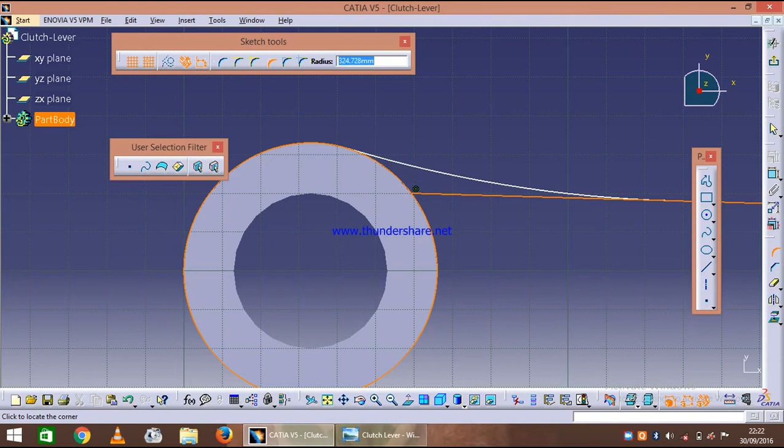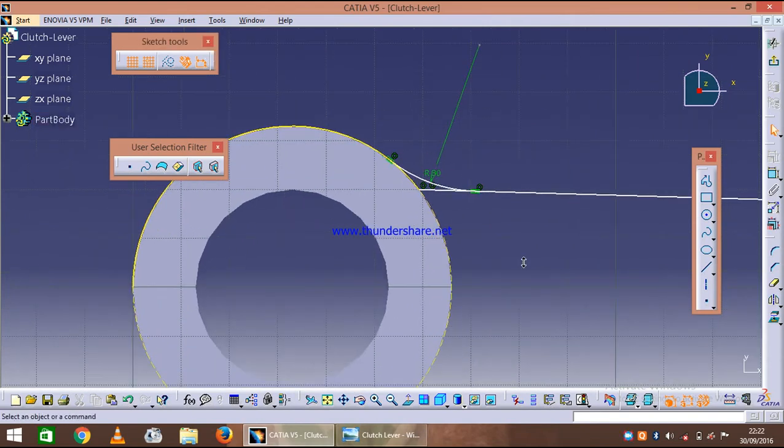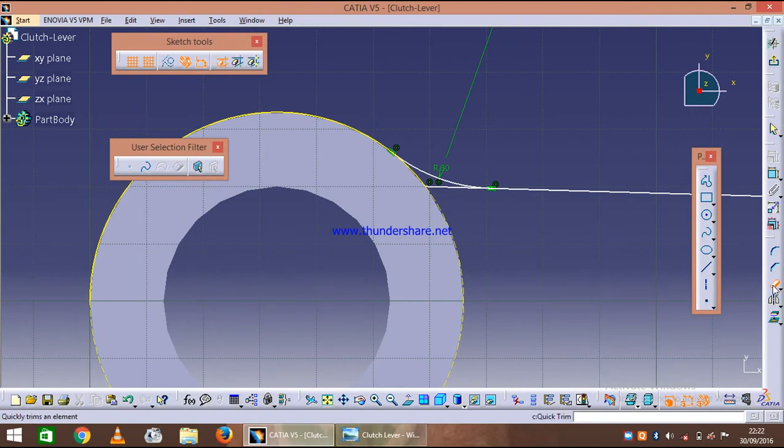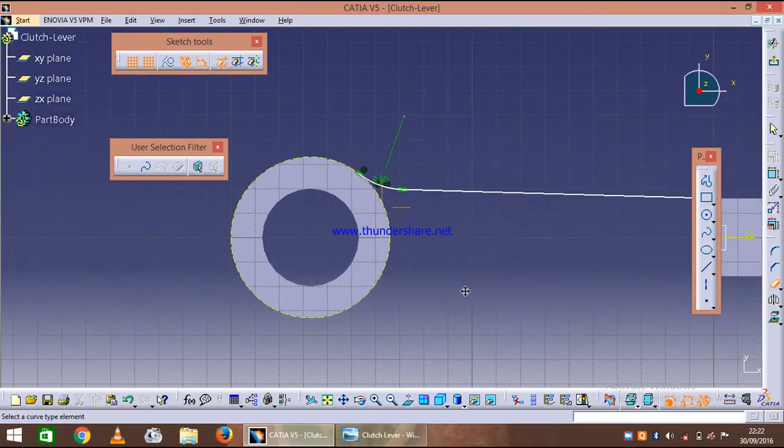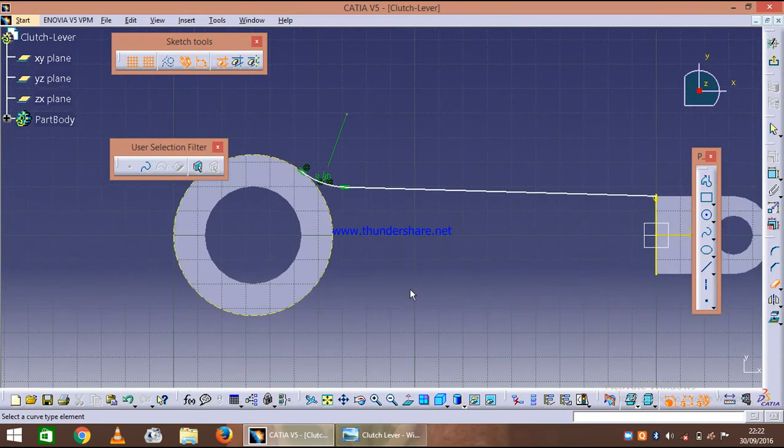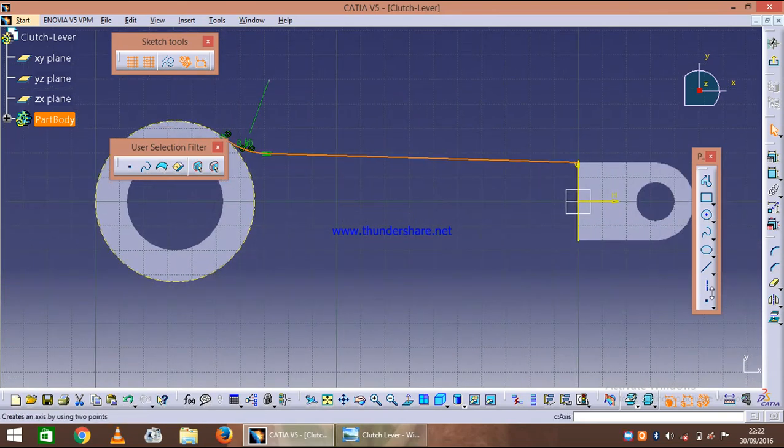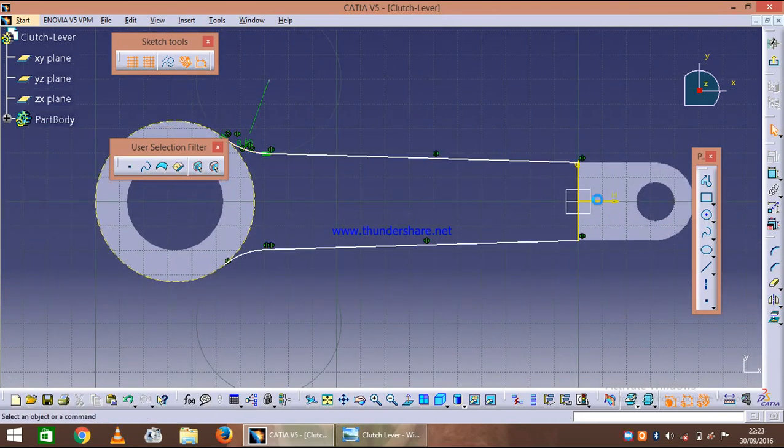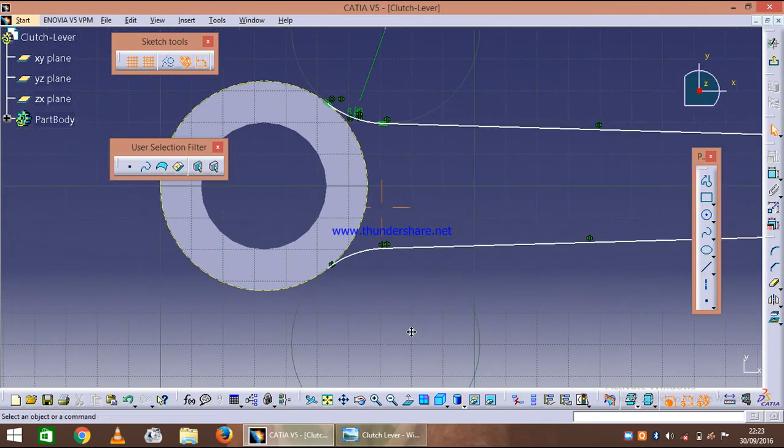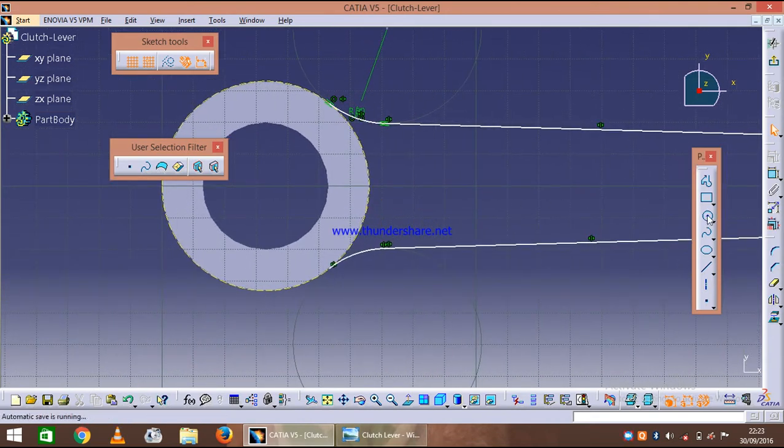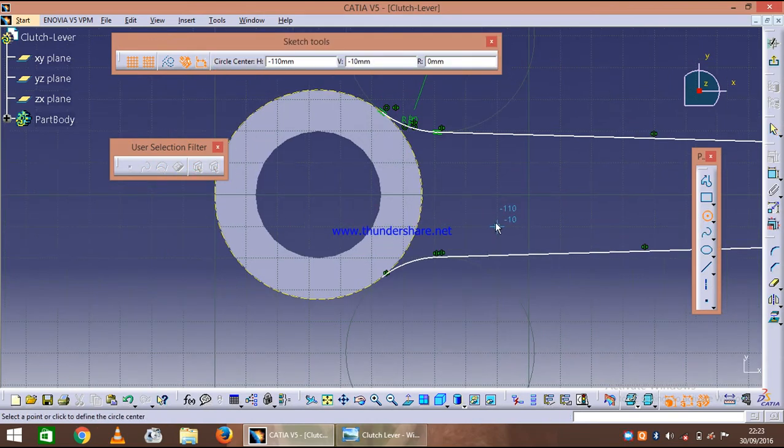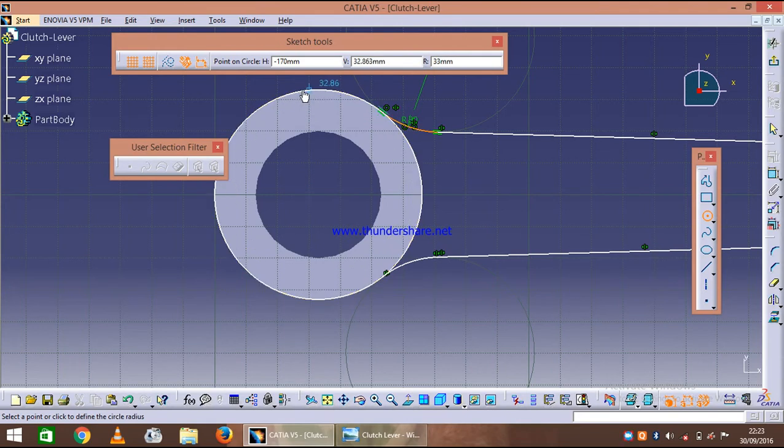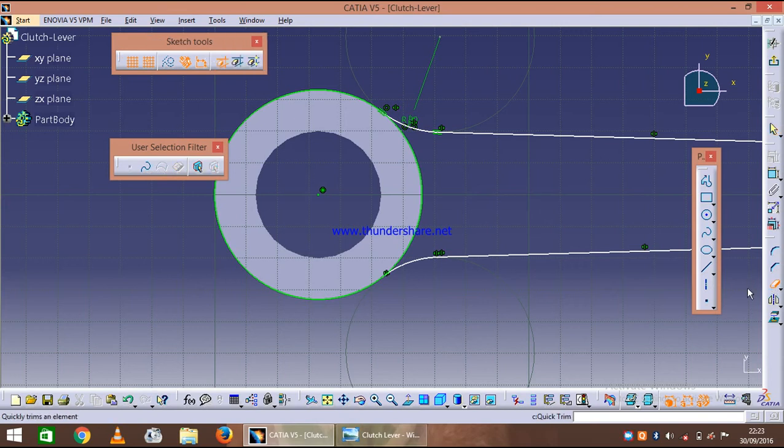And give it a radius of 30, so here it is. Let's just trim the unnecessary portion and mirror the rest of the portion on the other side. Now let's just complete this circle and trim it once again.